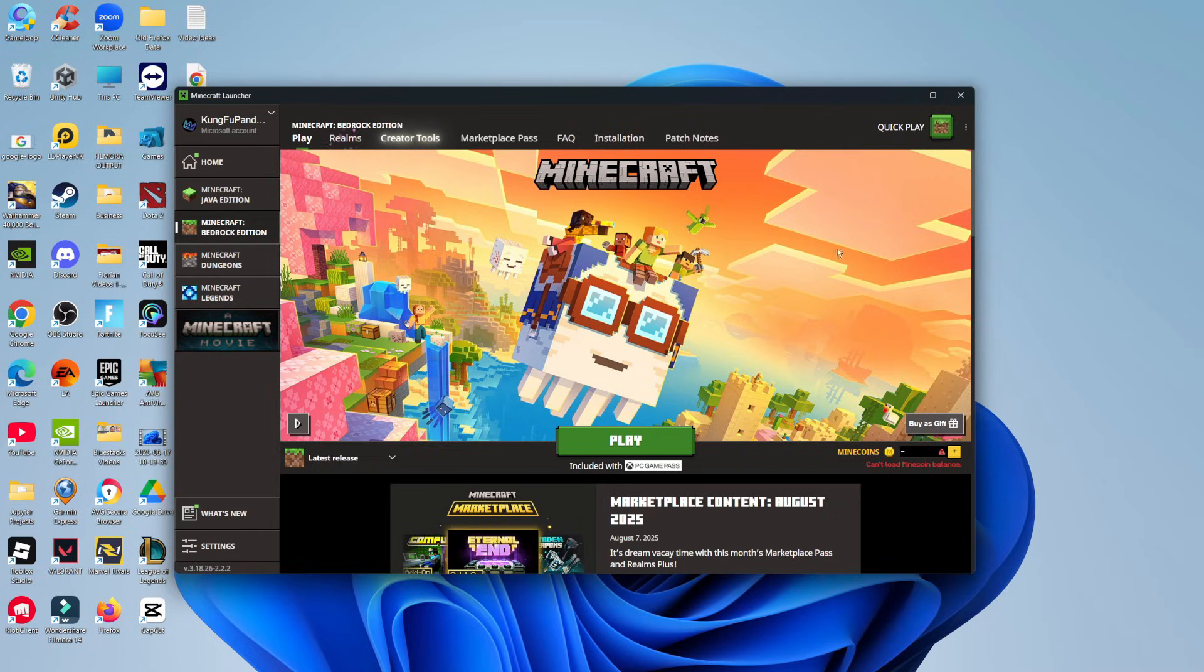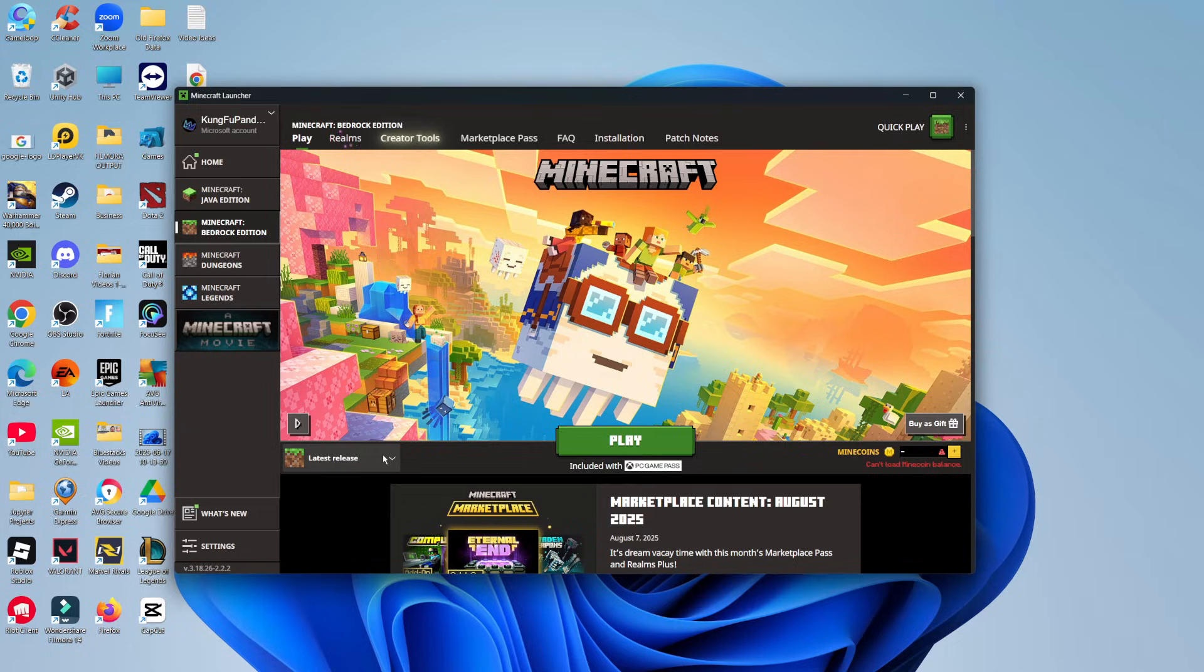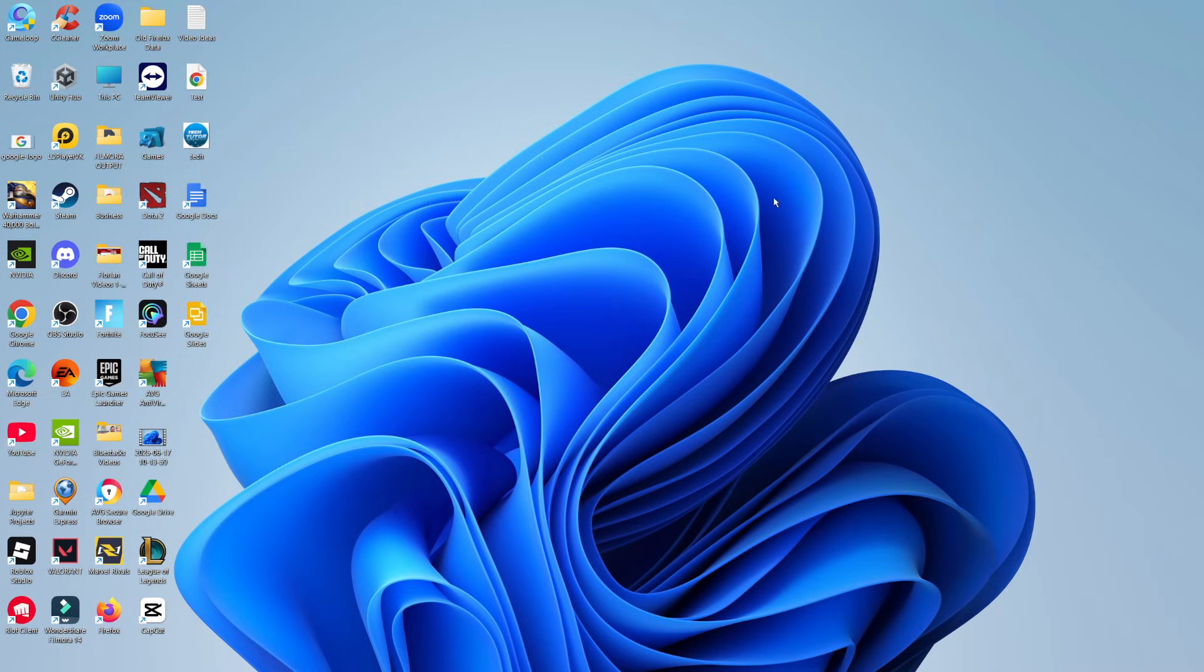The first thing you're going to want to do, as you can see, I'm currently here on the Minecraft launcher and on Bedrock edition. You can see I've currently got the latest release, but to go ahead and update this, what you're going to want to do first is close down the Minecraft launcher.